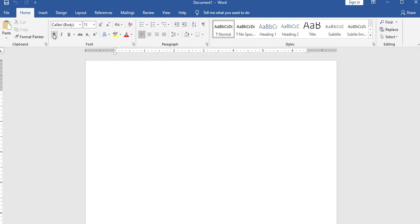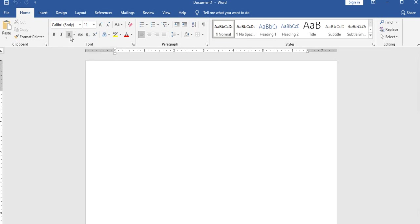The next formatting options are bold, italic, and underline styles.